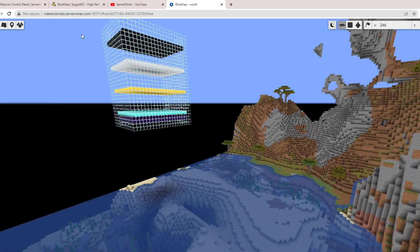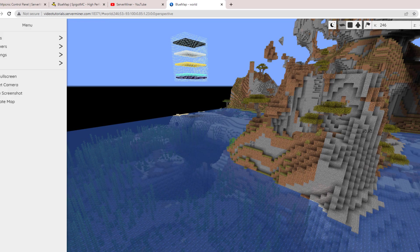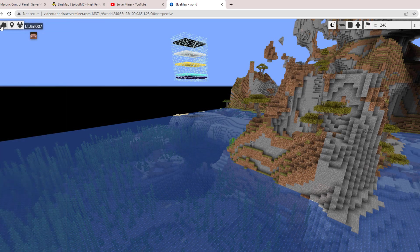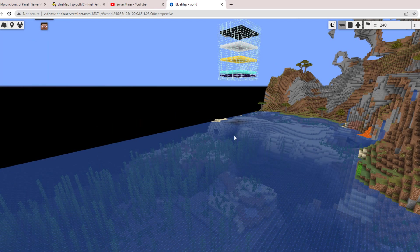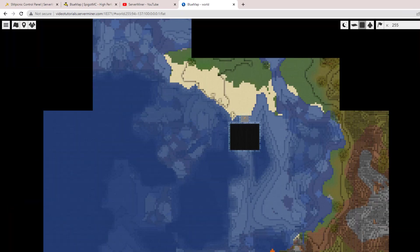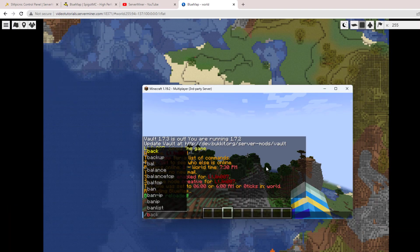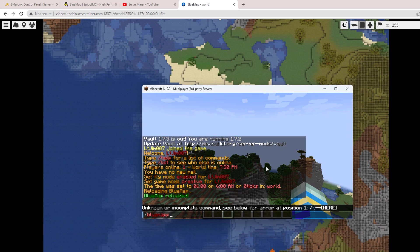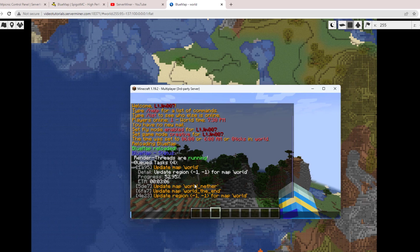Then over on the left, there's some additional features where you can set different markers and see where people are, which is pretty awesome. See what they're building. Then if we go back into Minecraft, we can do /bluemap on its own and it's going to give you a progress update, so how much it's loaded. You can not only see your world but also the nether, the end, and any additional worlds that you have.